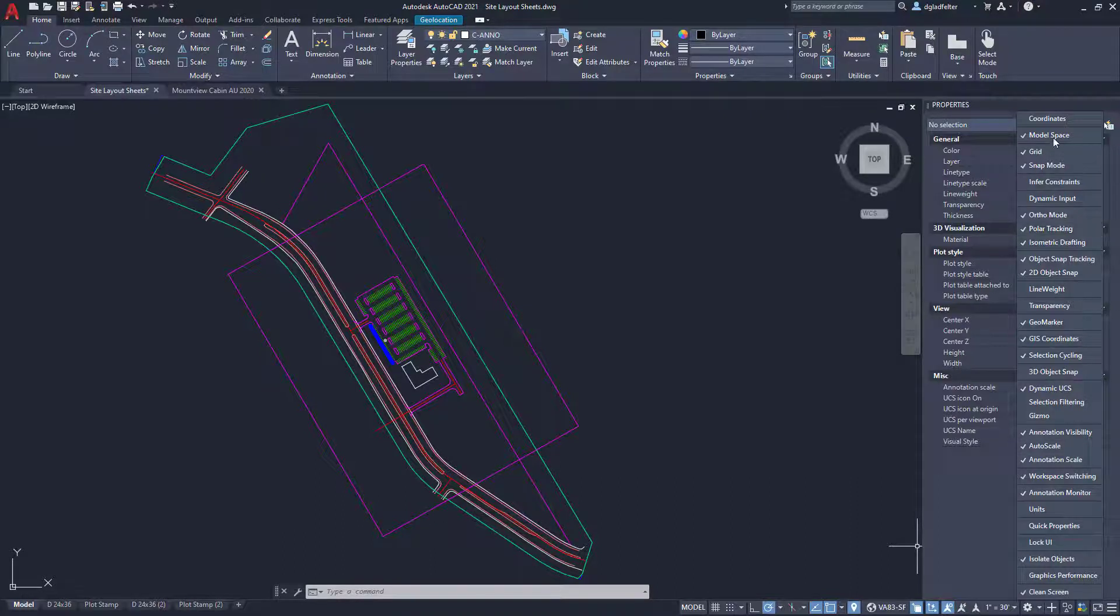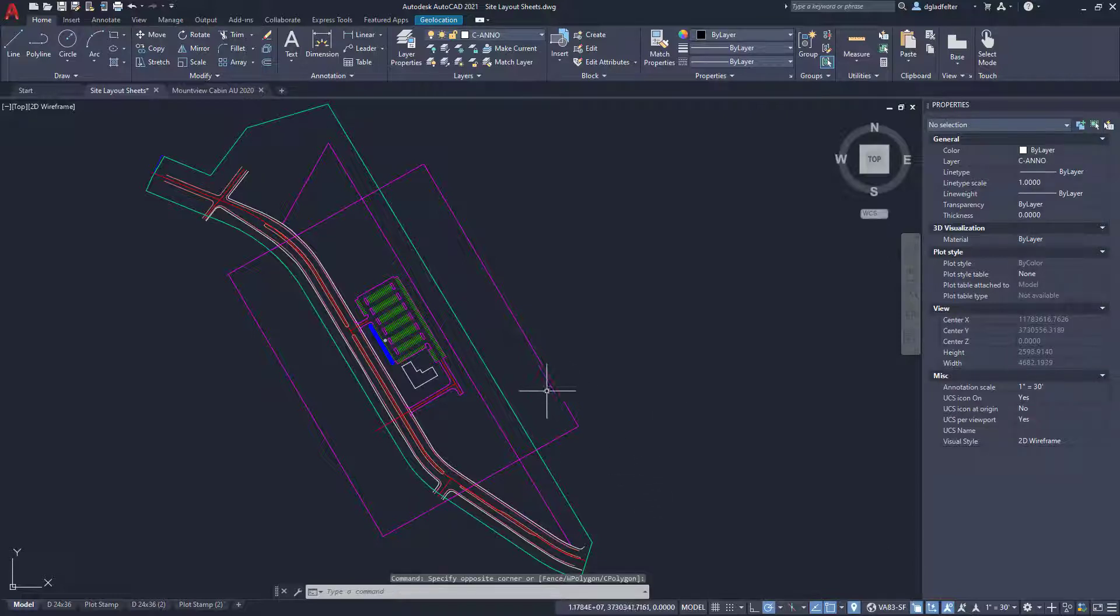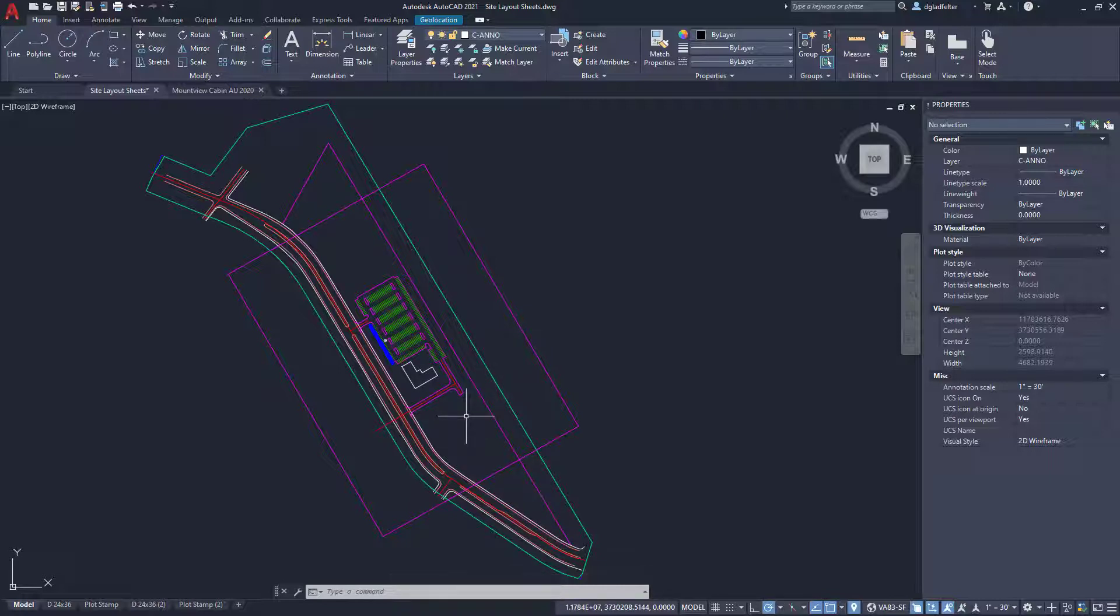And at the very top, we have coordinates right there. So I'll go ahead and click on that. And it'll take just a quick moment. And you'll notice now as I hover my cursor around, it is showing me the coordinates inside of my drawing.